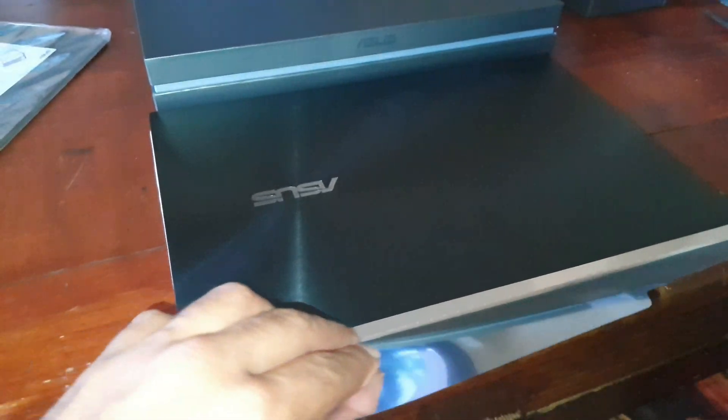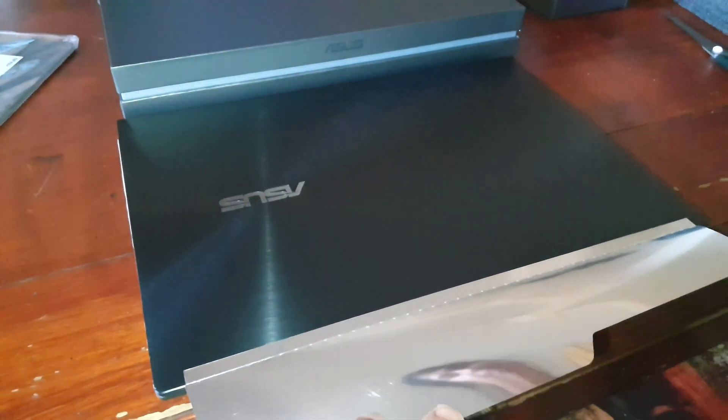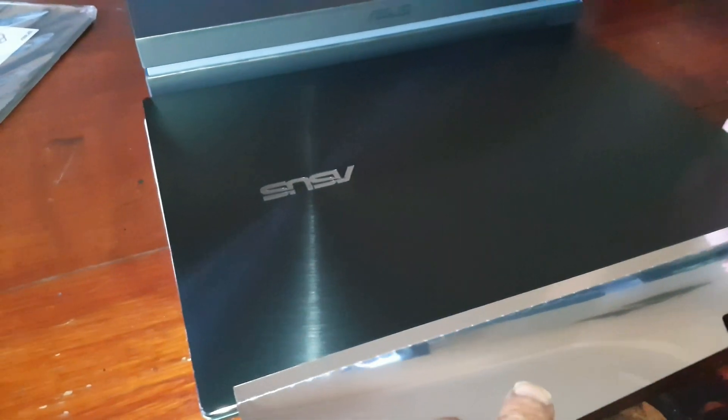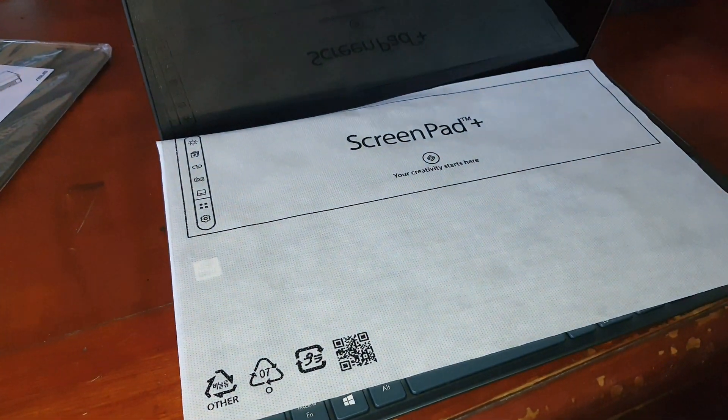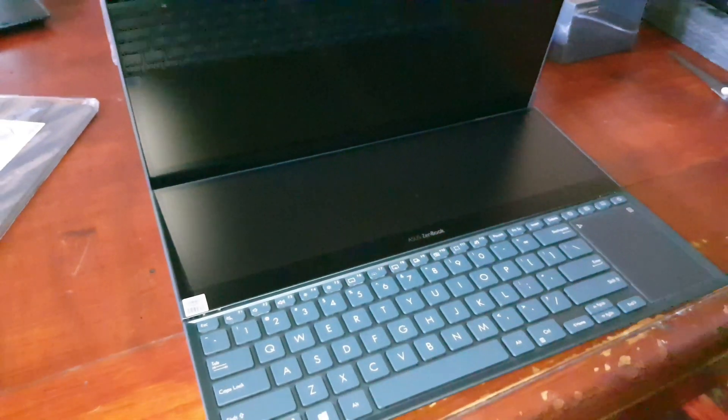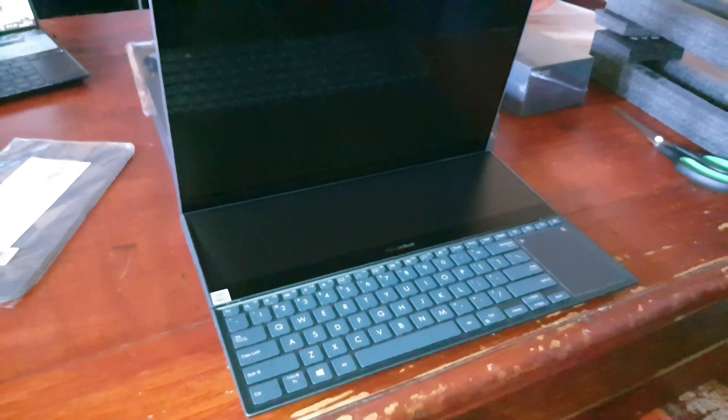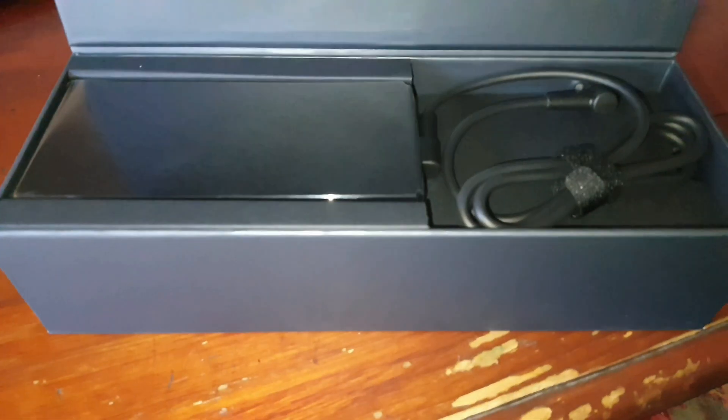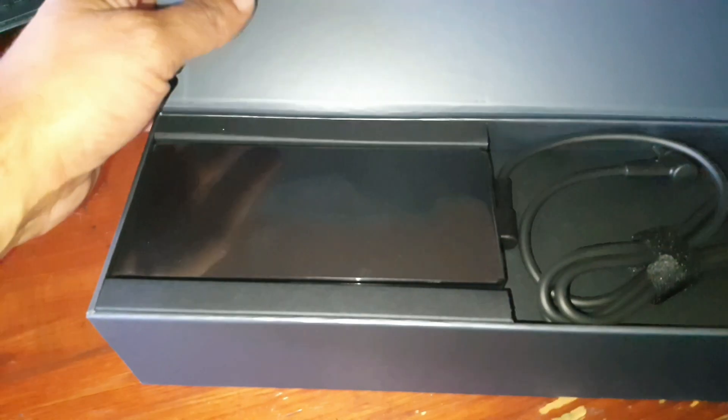Pretty much the same unboxing experience as the 14 inch, the 14 inch has a lot of power though. It's 1080, this is the 4K version.